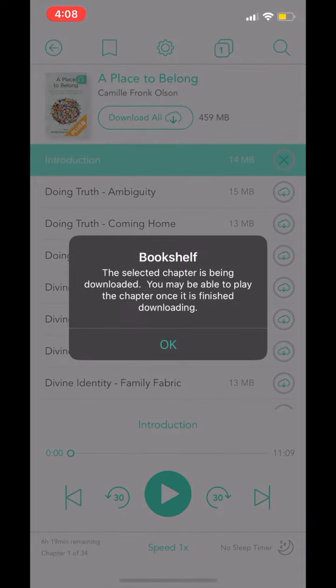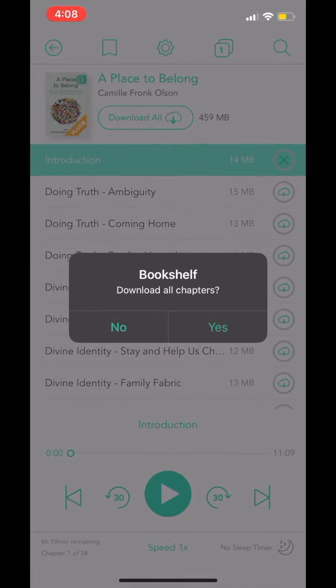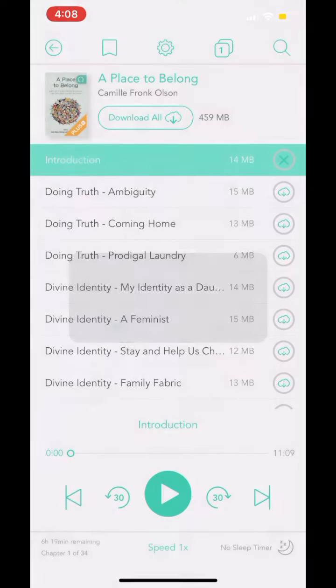In your audiobook main page, you will be able to download individual chapters or the entire audiobook. To download the entire audiobook, simply click on the icon that says Download All.